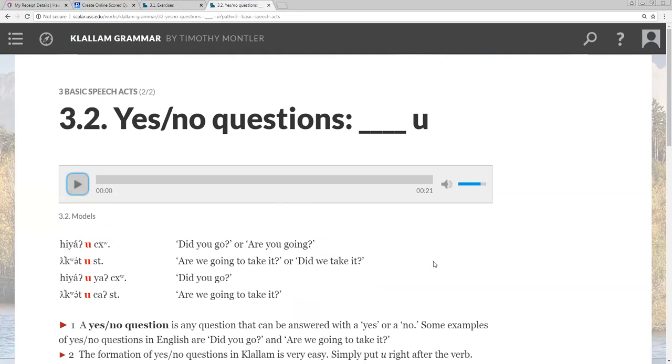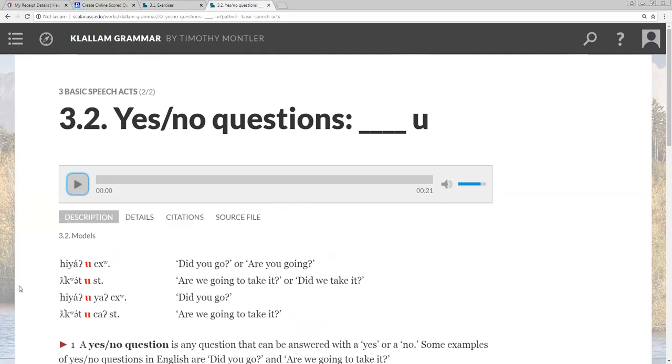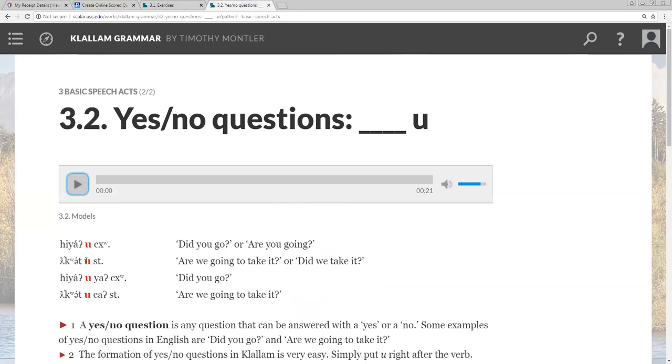Yes or no question is any question that can be answered with a yes or no. Like, did you go? Are you going to take it? To form a yes or no question in Khallam, you would just put this u, you would put a u right after the verb. If there are any tense makers, the u goes before it. Tense makers would be the future or past tense. It would go before it. So u would go before it, just like this sentence, these two sentences down here.